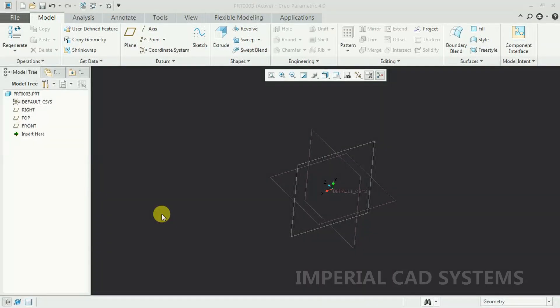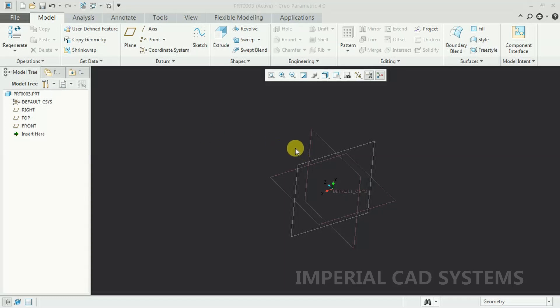Welcome to Imperial CAT System. In this video, I will show you how to lock a sketch dimension in Creo Parametric.